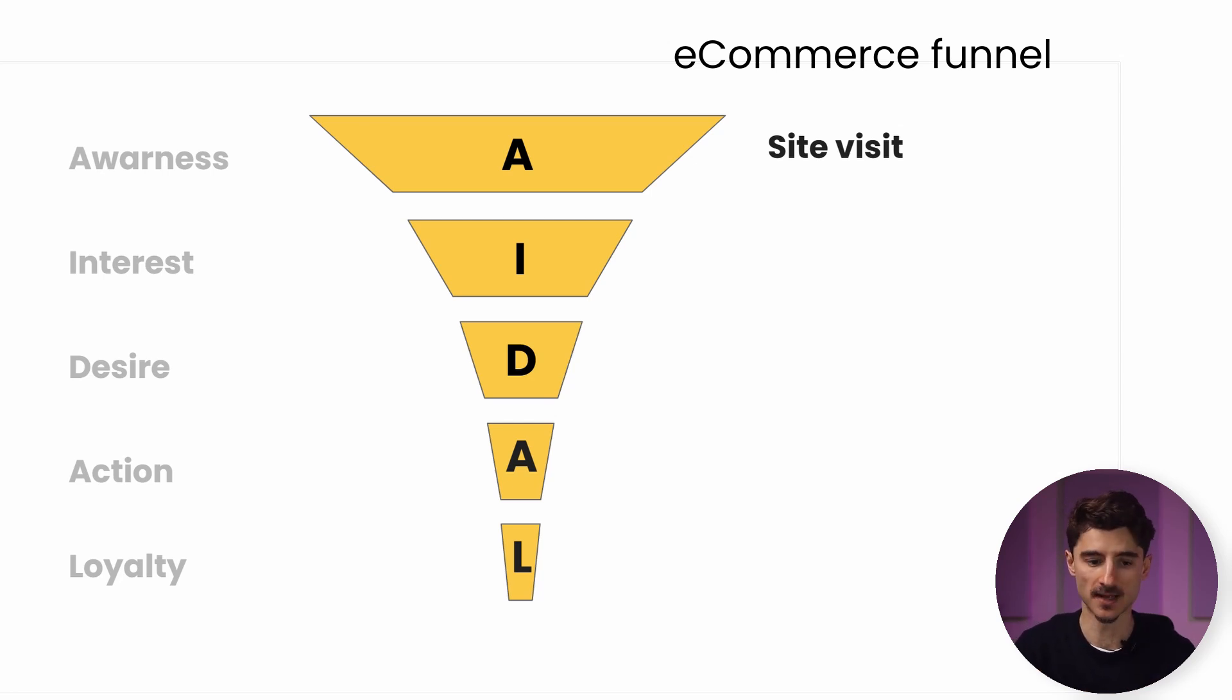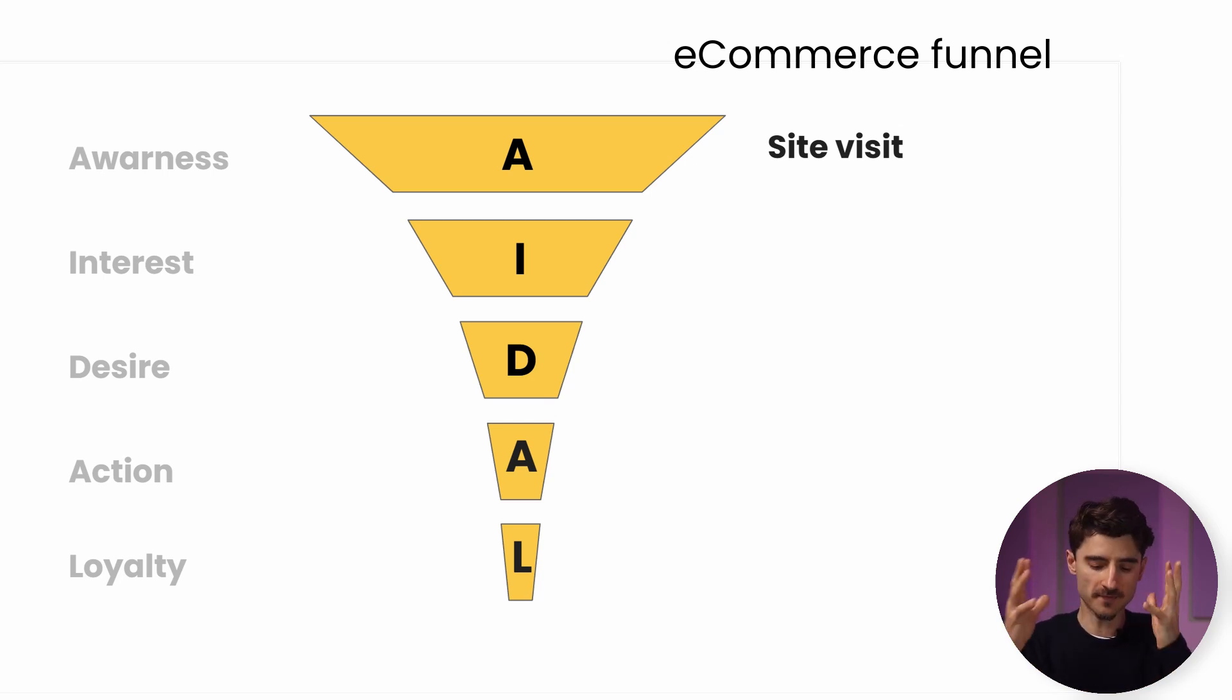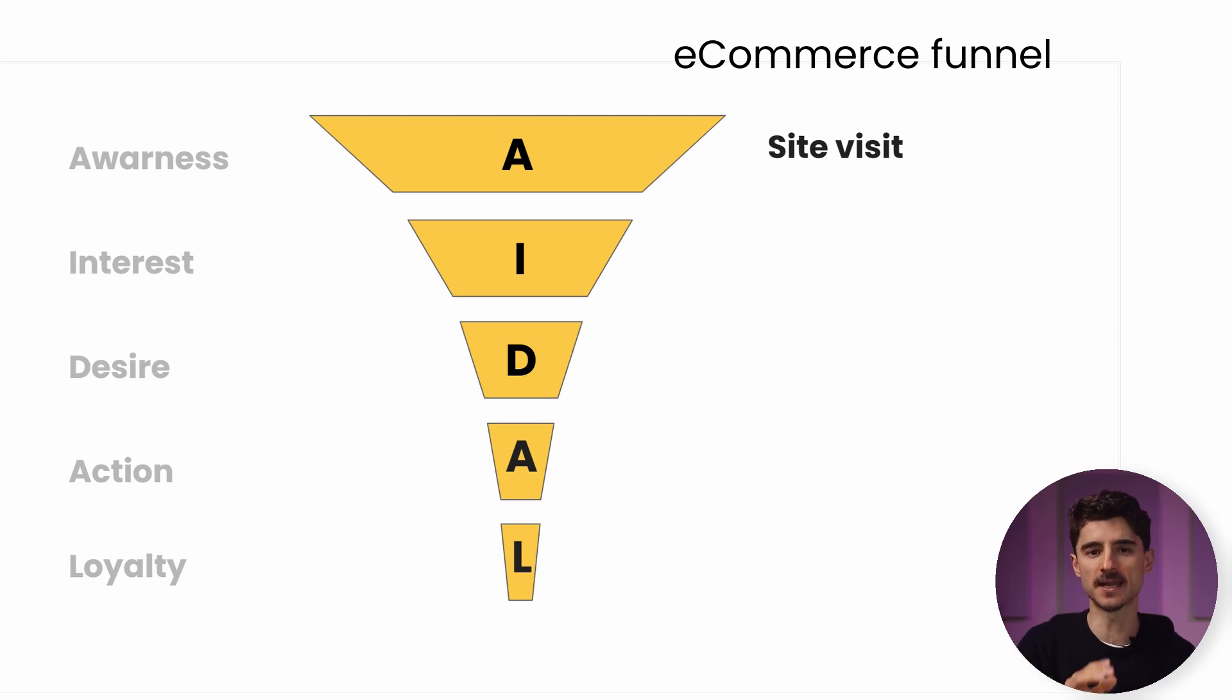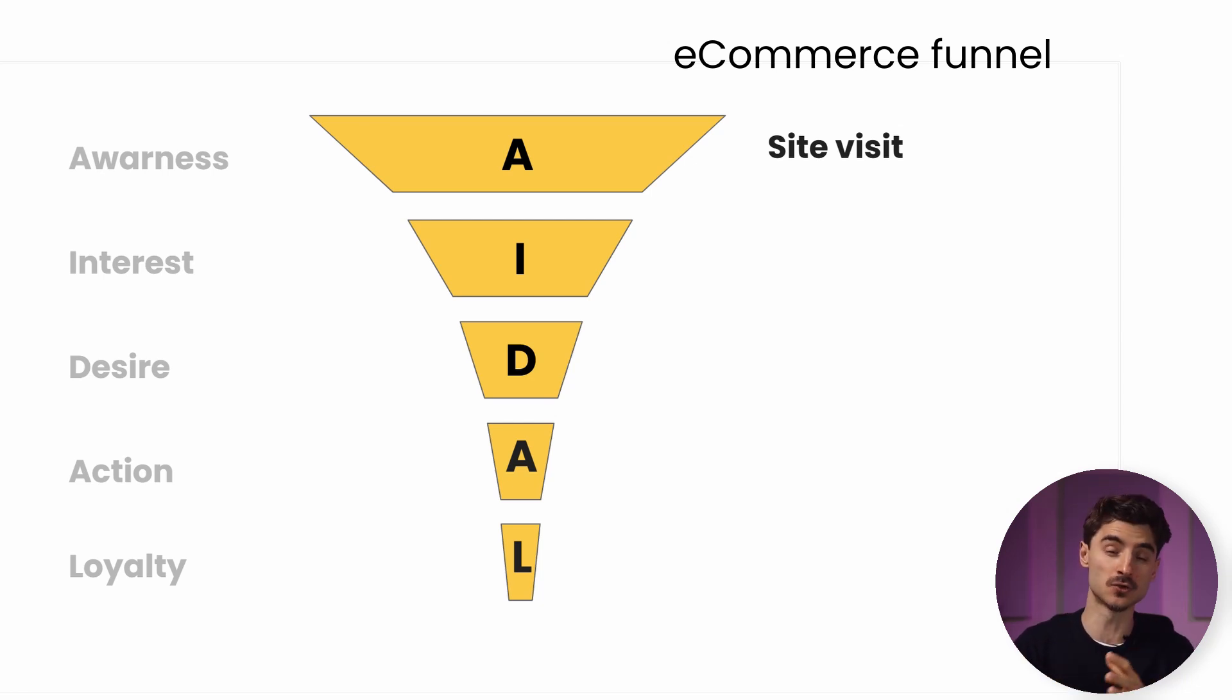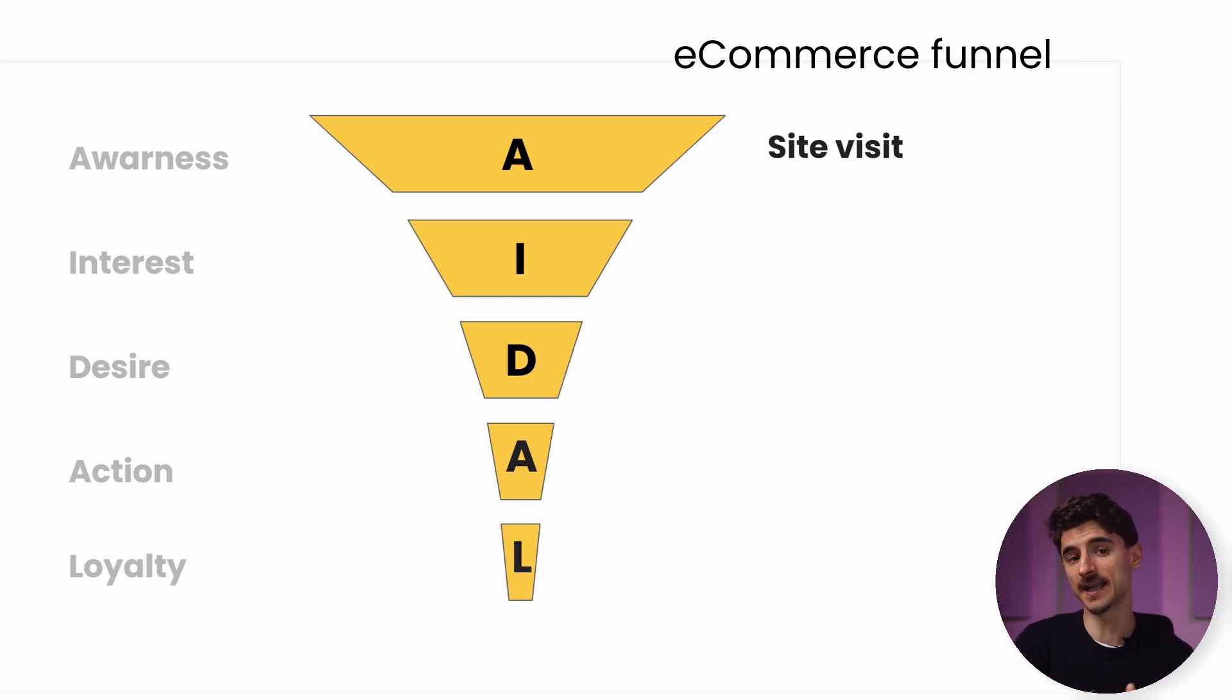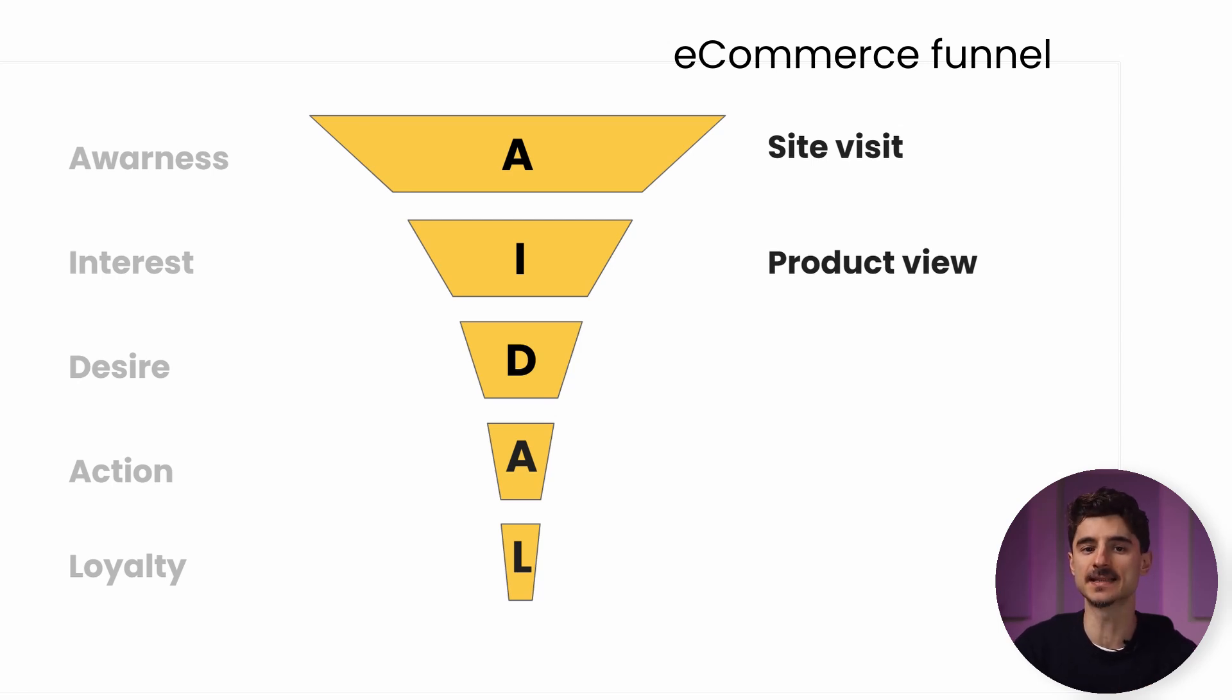As long as they visited your website, you can count them in this stage—they are at least aware of your brand. Don't worry if it's a little confusing right now. In a minute, I'll show you how it all looks in GA4.